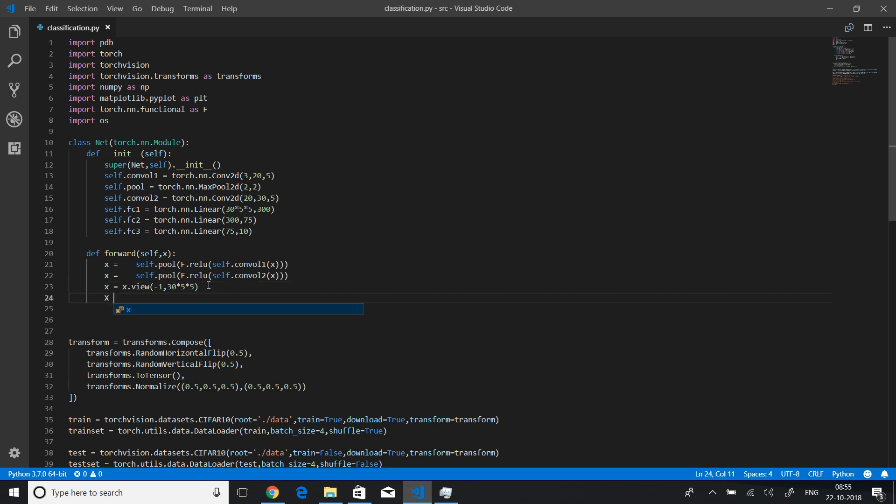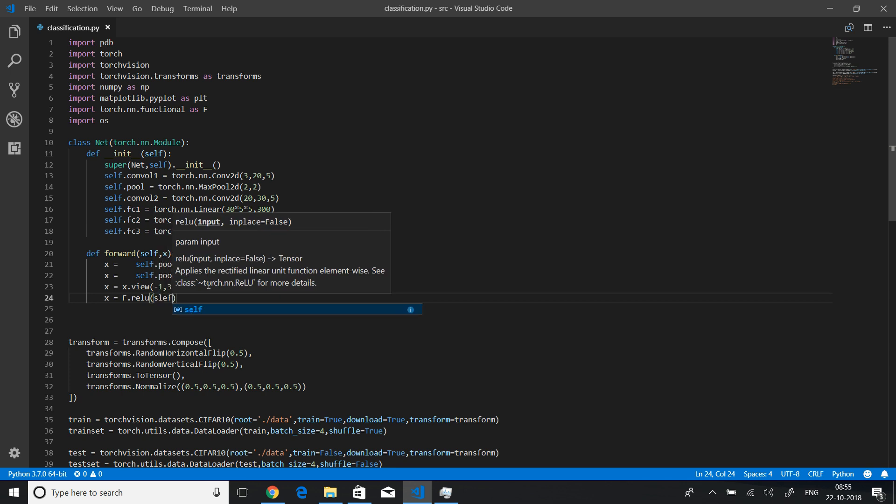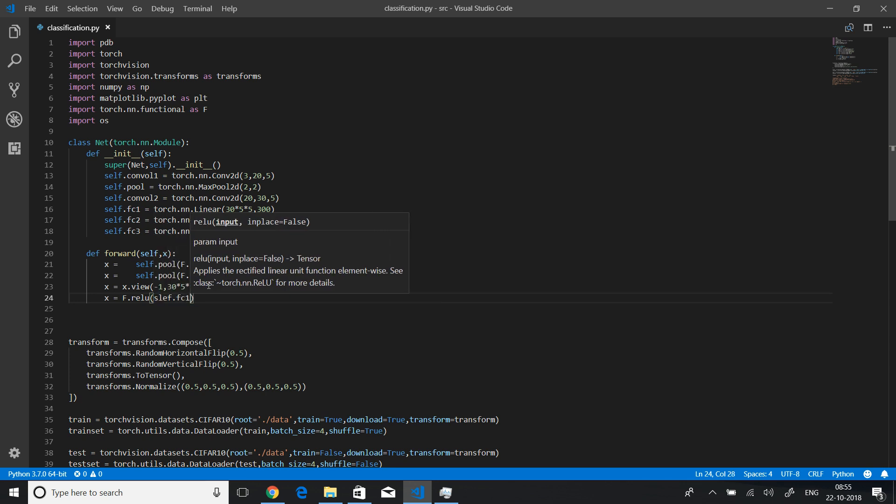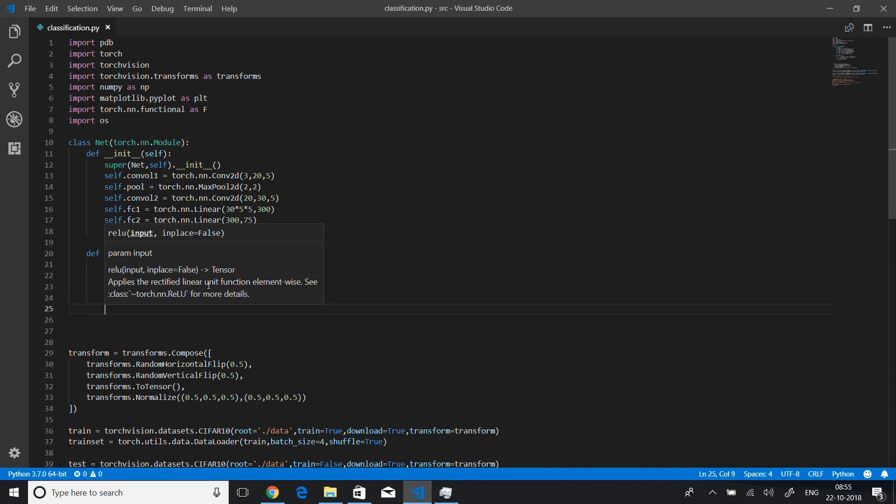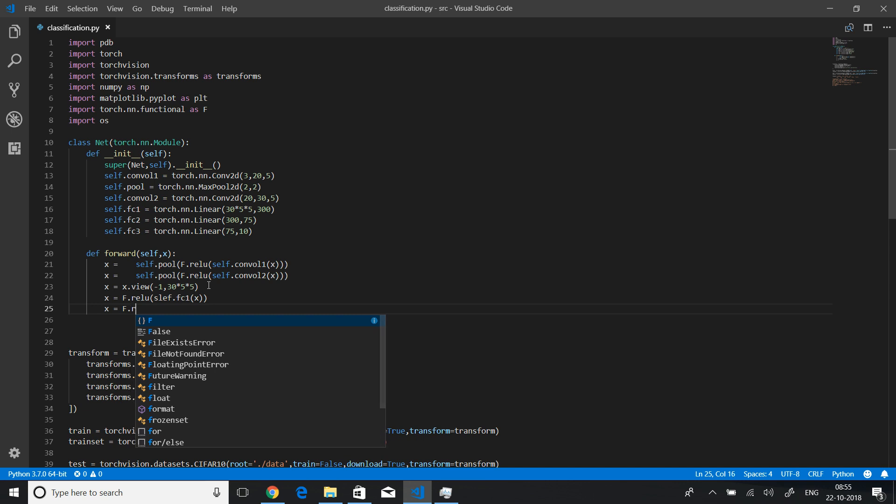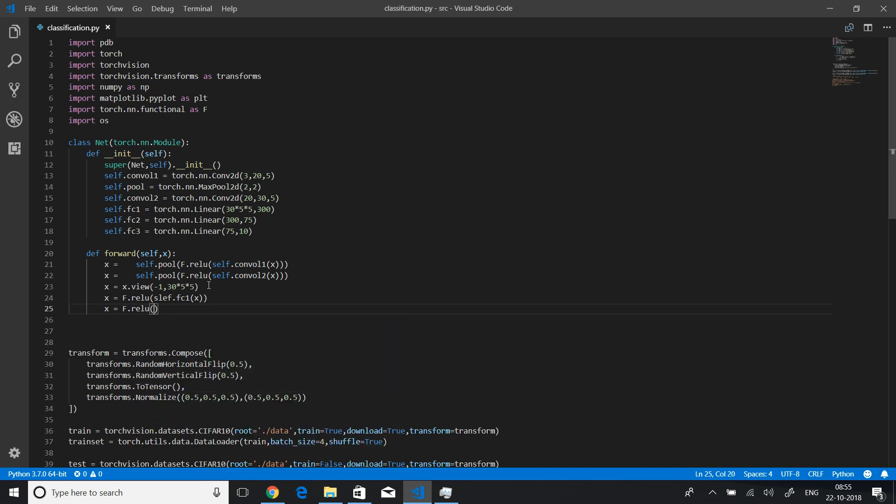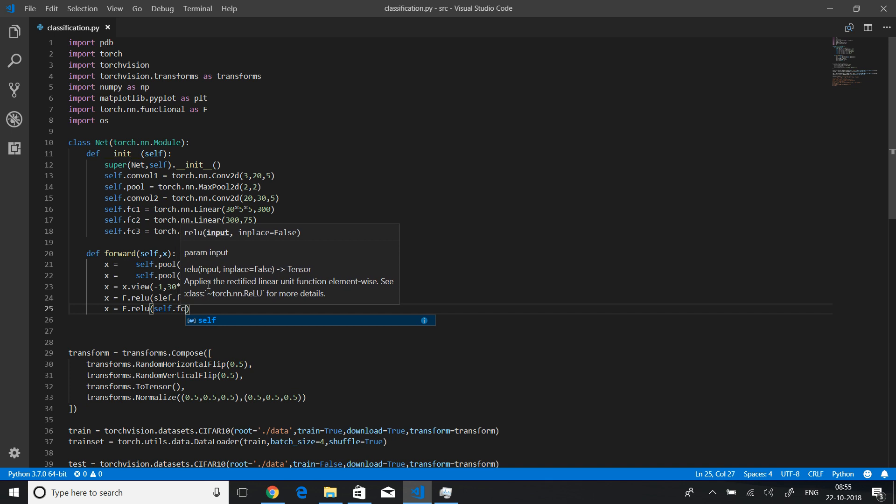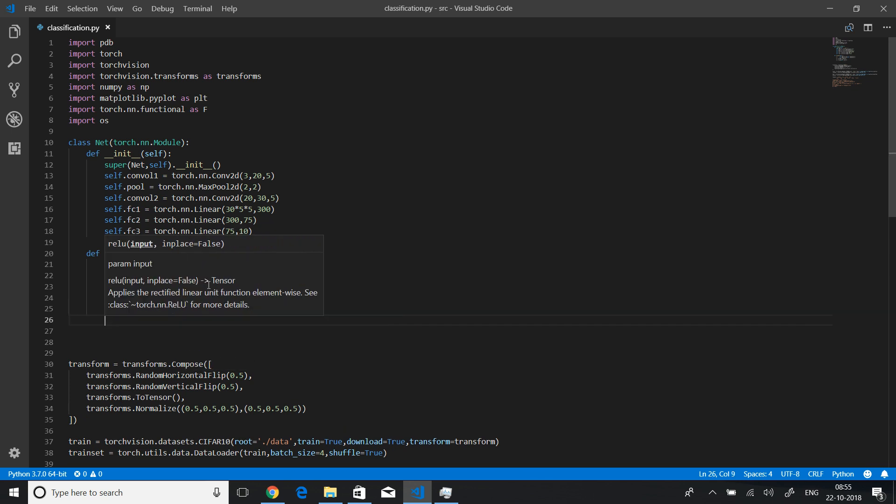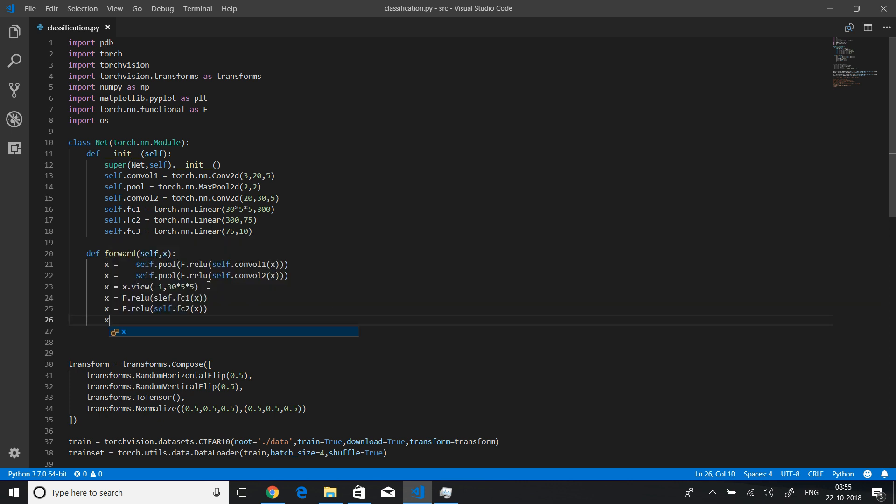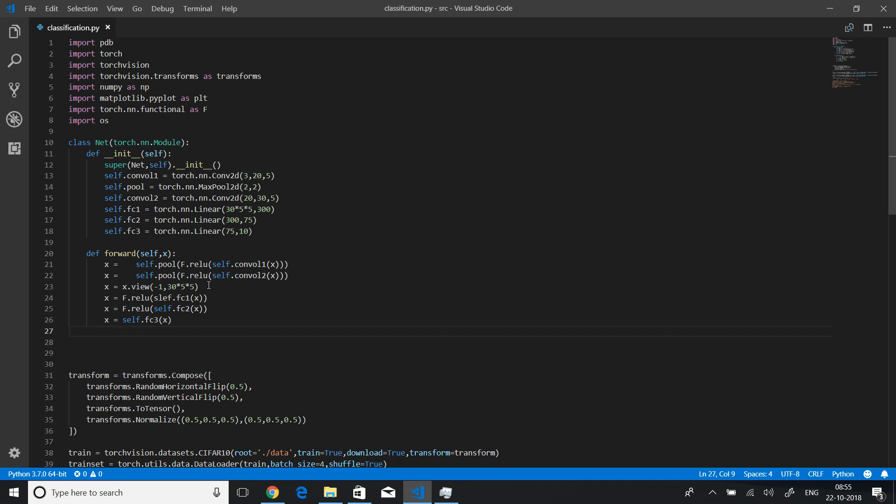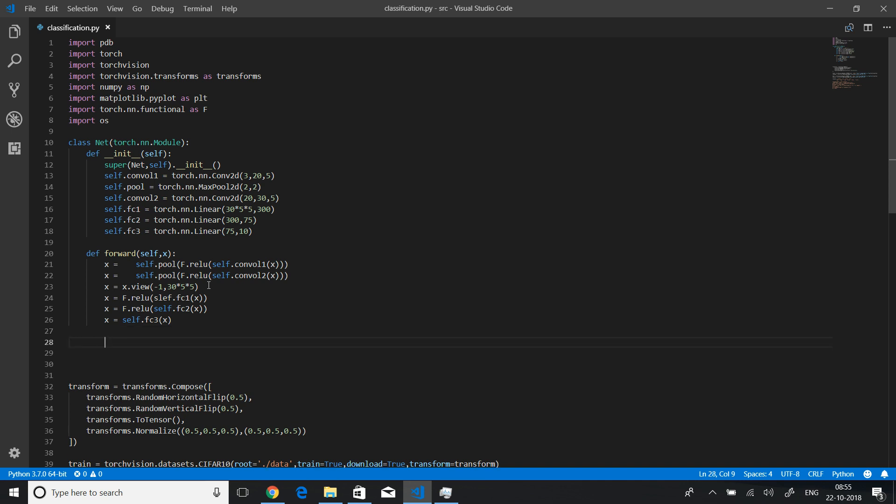Now we will use the fully connected layer, that is self.fc1. We have passed in x. We will again repeat that: f.relu, and we will say self.fc2 of x. And finally we will just use fc3, fully connected layer 3, and we won't use relu here because it will be activated—softmax, whatever—because it's a classification algorithm. Now finally we will return x.